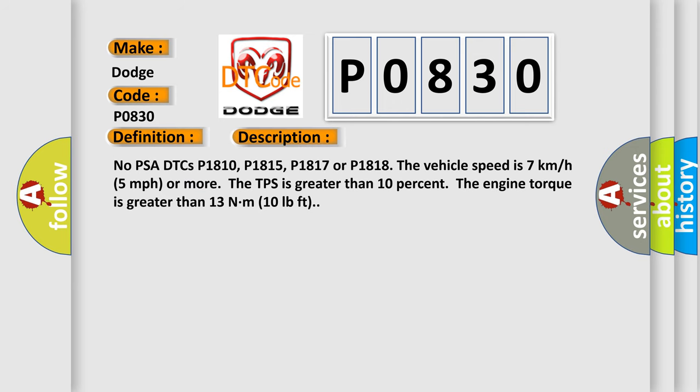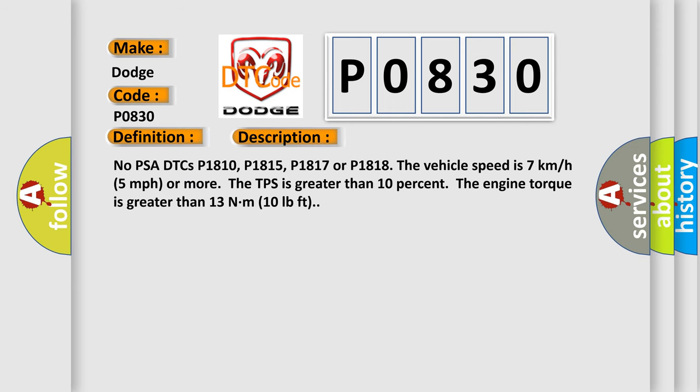No PSA DTCs P1810, P1815, P1817, or P1818. The vehicle speed is 7 kilometers per hour, 5 miles per hour or more. The TPS is greater than 10 percent. The engine torque is greater than 13 Nm, 10 pound-feet.